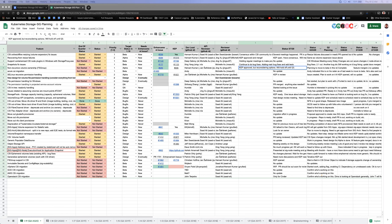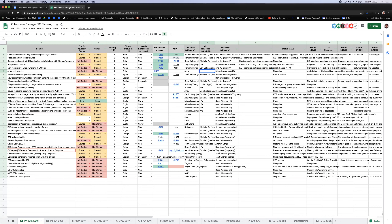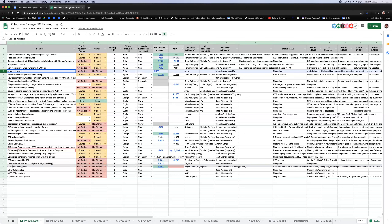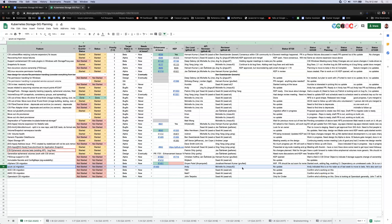Next item is Azure CSI migration. No one appears to be available for an update, so we'll move it down with the other migration items and come back to it by the end of the call.